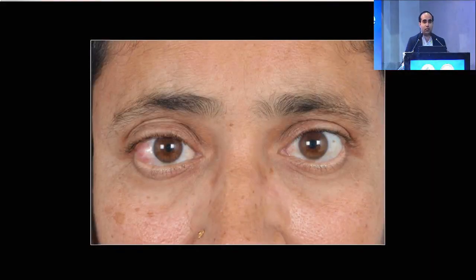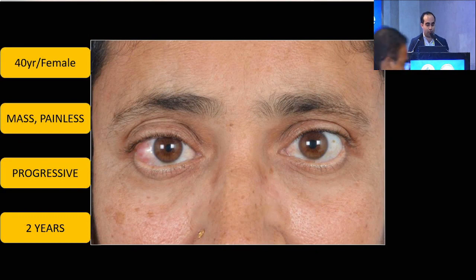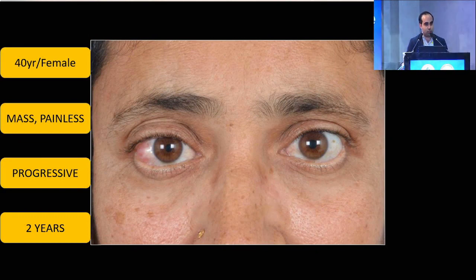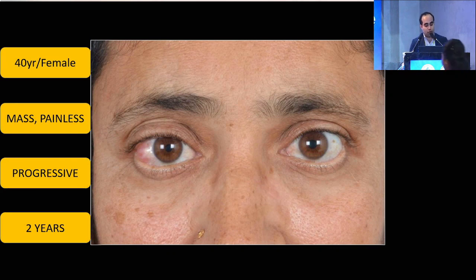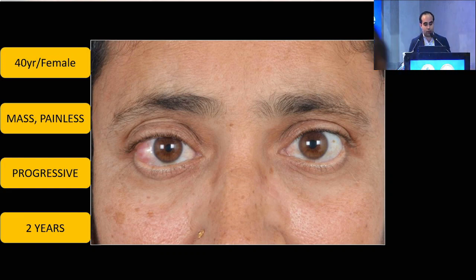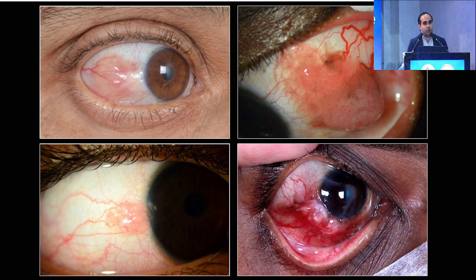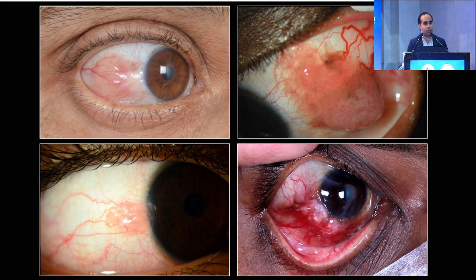Today we have a young lady, 40 years old, presenting with a mass which is painless and progressive with a history of two years in the right eye, on the bulbar surface of the white part of the eye in the temporal quadrant, as one can see. In a busy ocular oncology OPD, when you get these beautiful-looking lesions, how do you proceed?